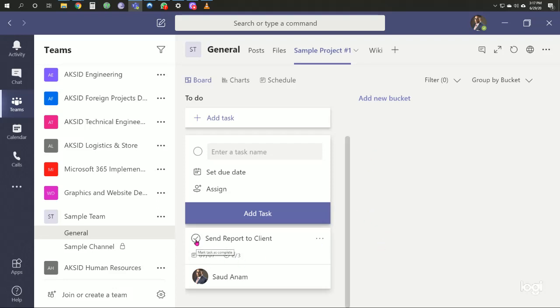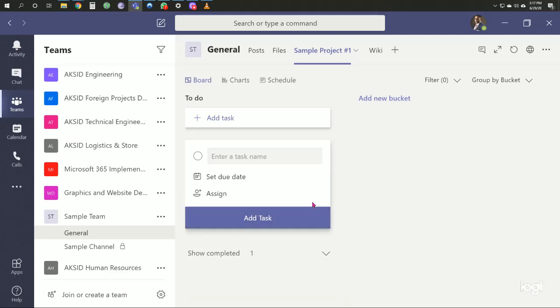Marking the task as complete shows all three checklist items are now done.